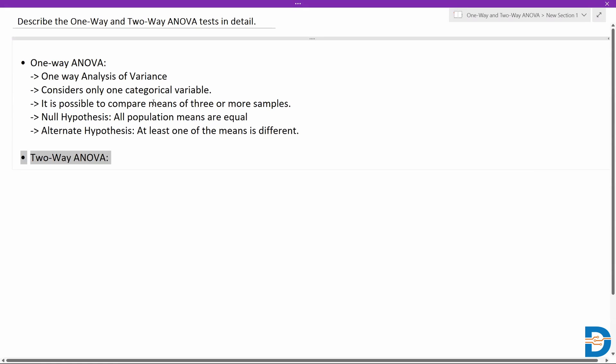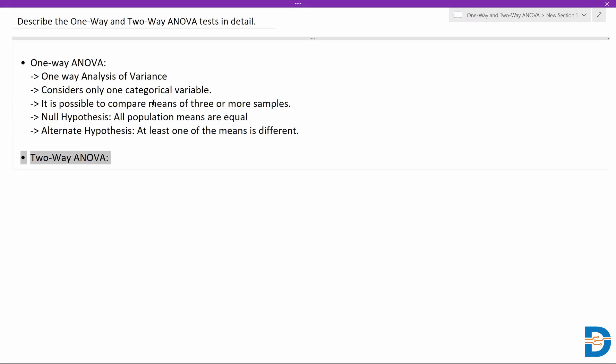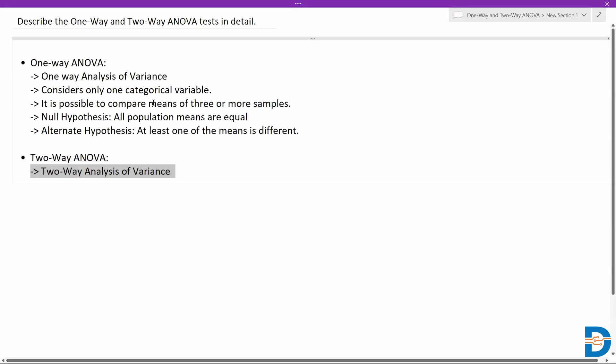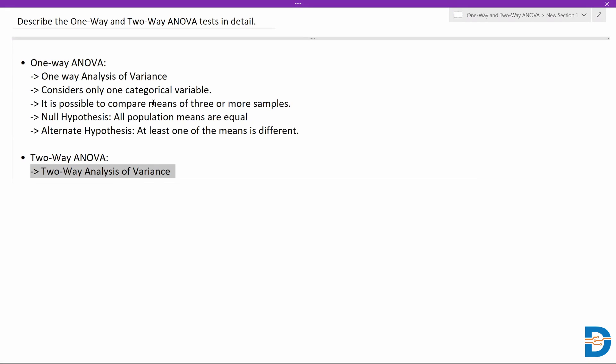Two-way ANOVA is basically an extension of the ANOVA test, also termed as two-way analysis of variance. In one-way ANOVA we compare one independent variable with a dependent variable, but in two-way ANOVA we have two independent variables and we compare them at the same time with a dependent variable.